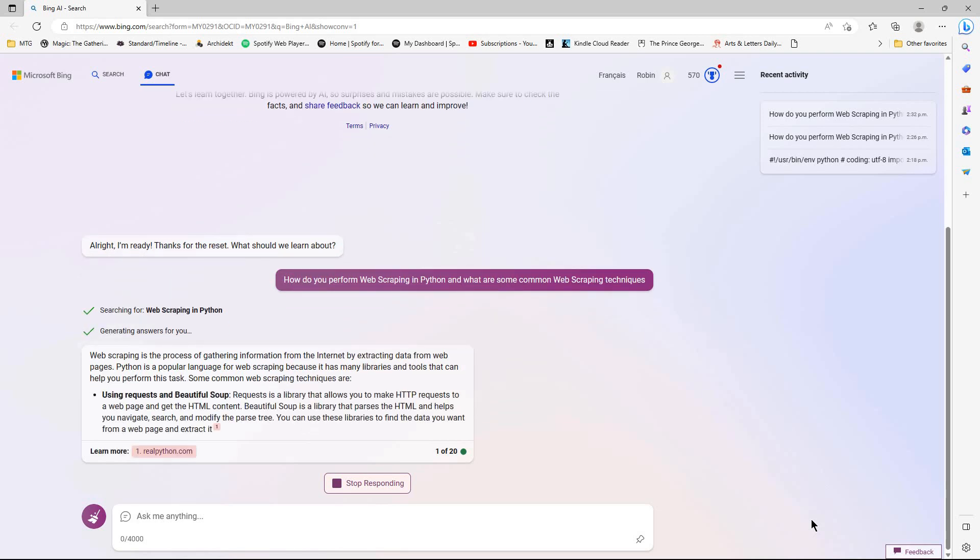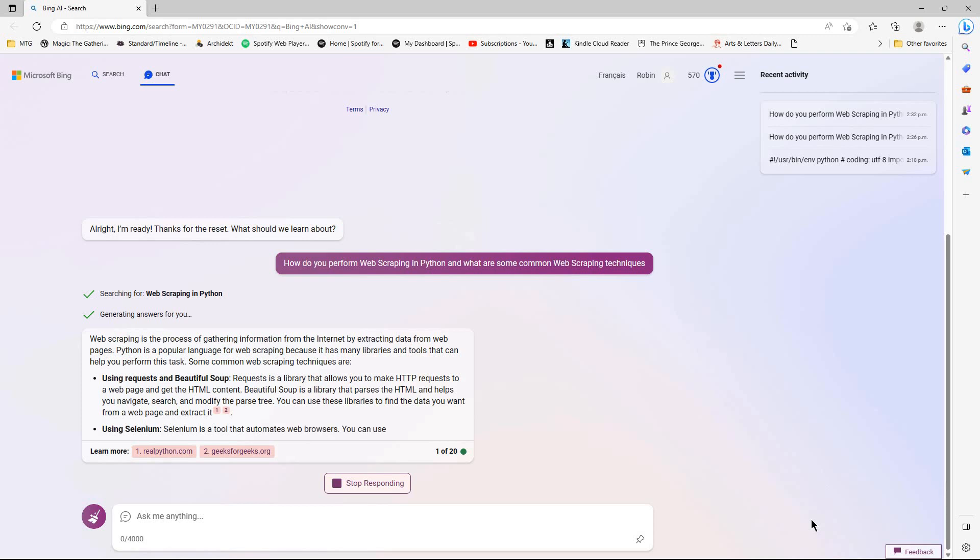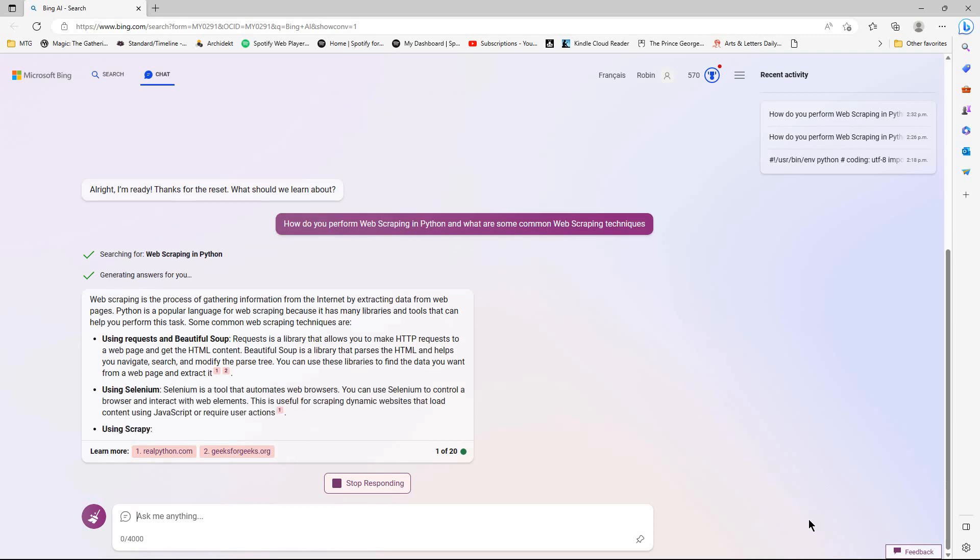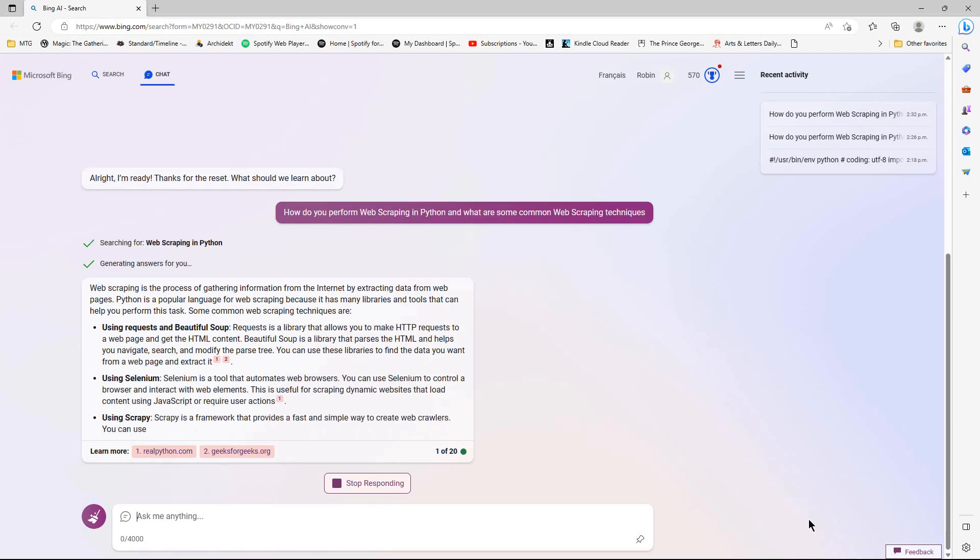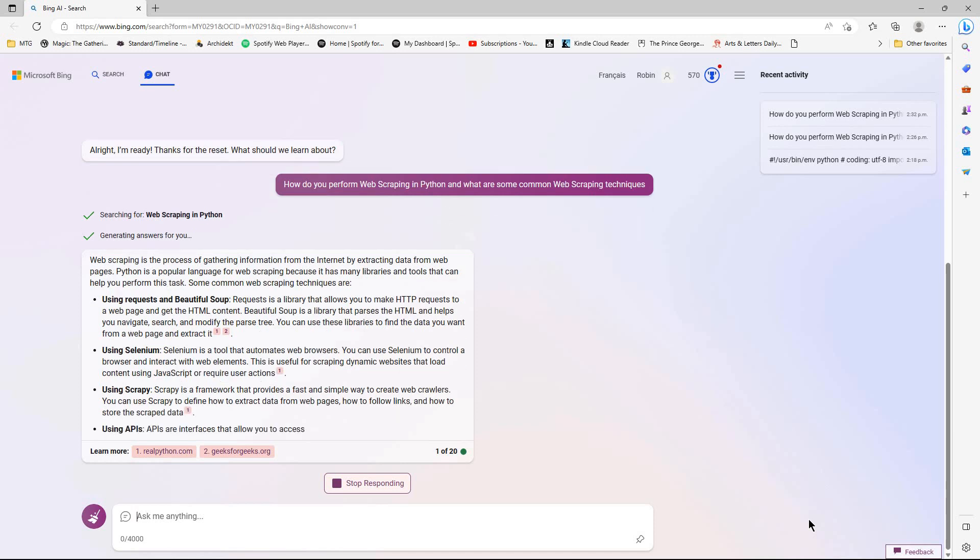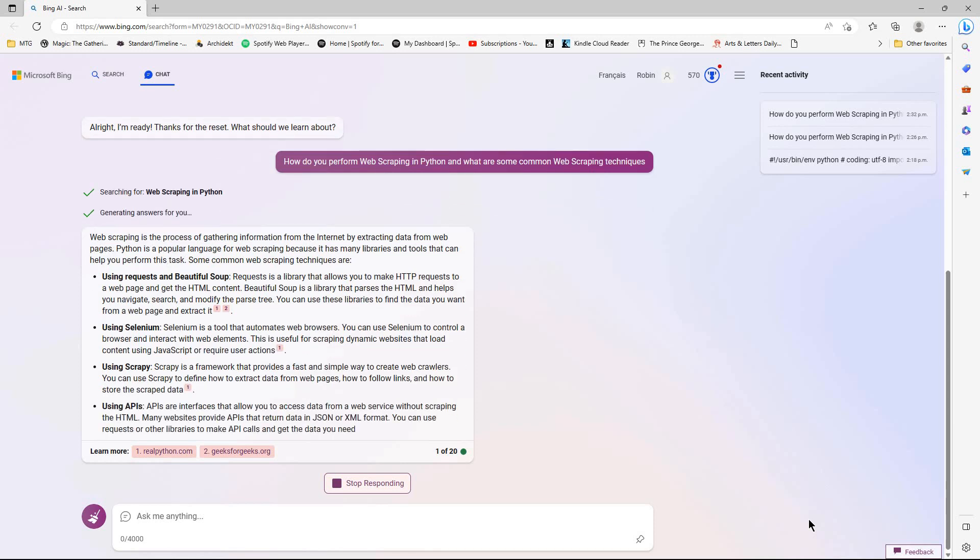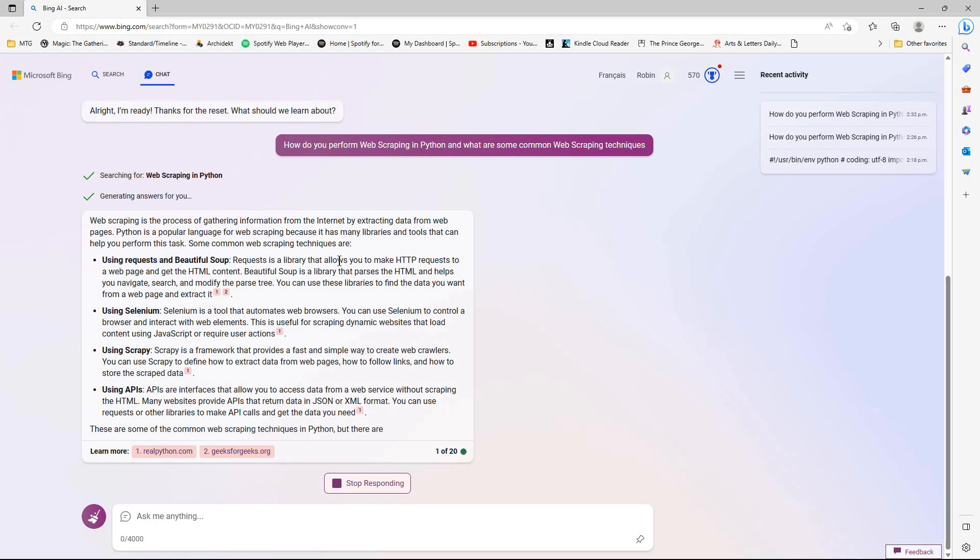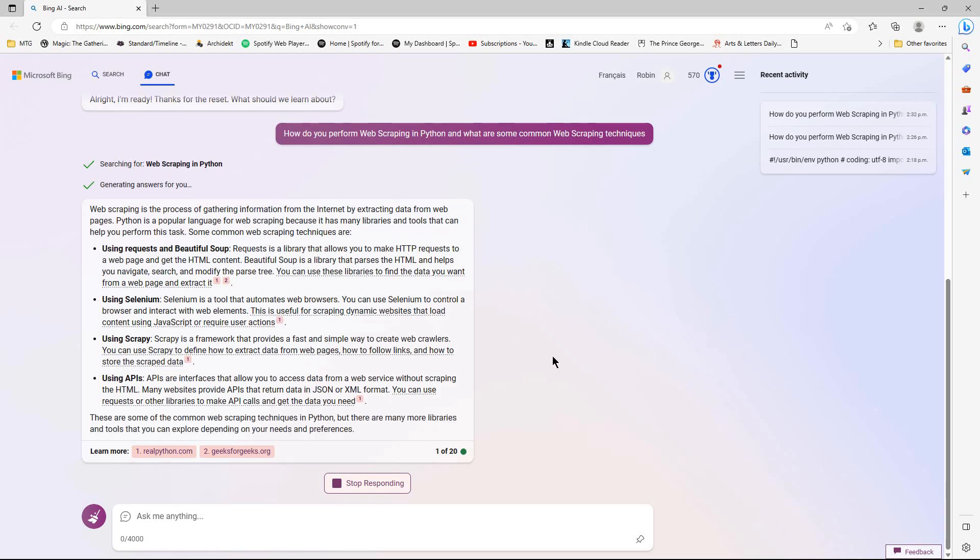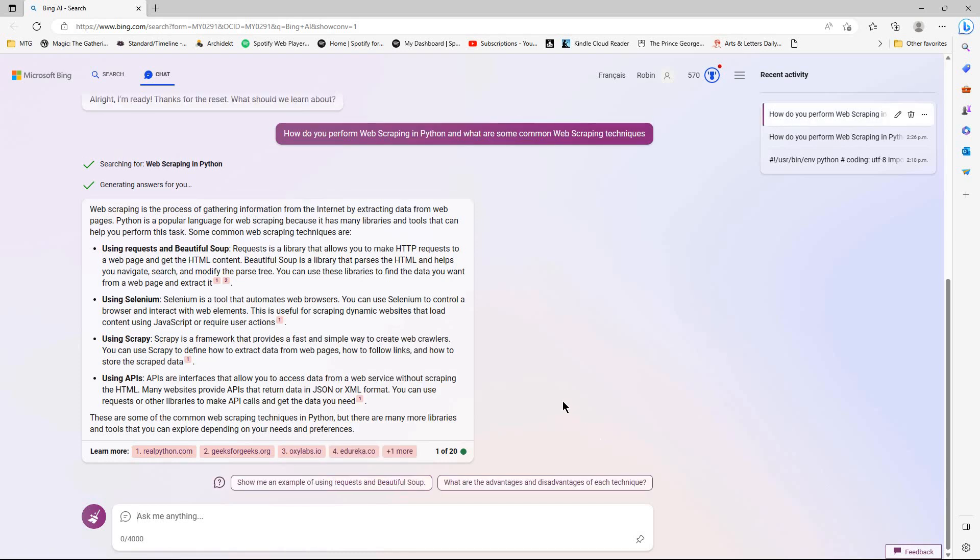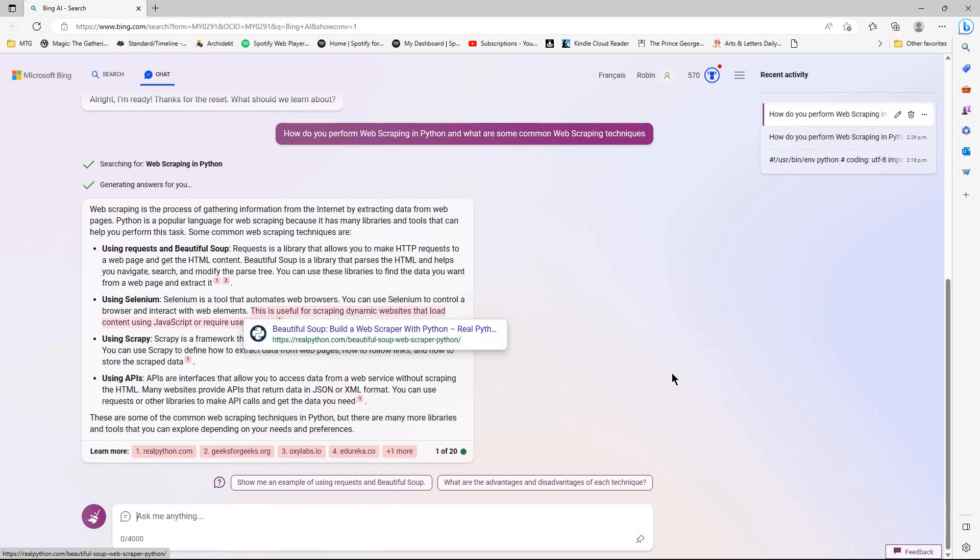So there's some suggestions for approaches to doing web scraping in Python. Using requests and BeautifulSoup - that's probably how I would normally do it. Or this way, using an API. Haven't used Scrapy, haven't used Selenium. So let's get it to show us an example.